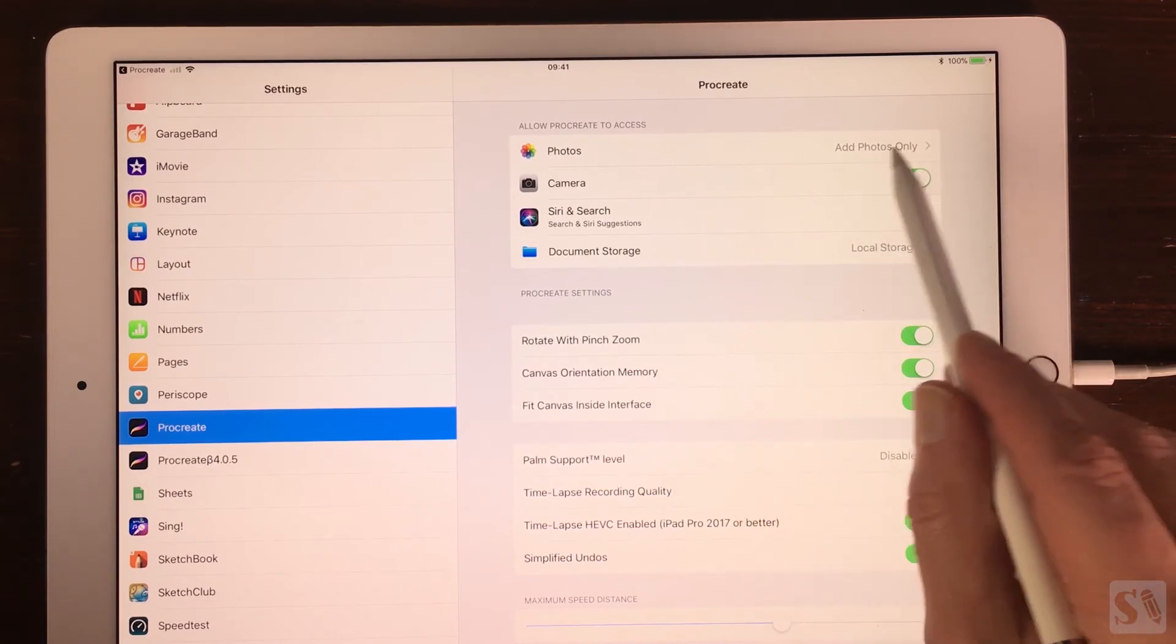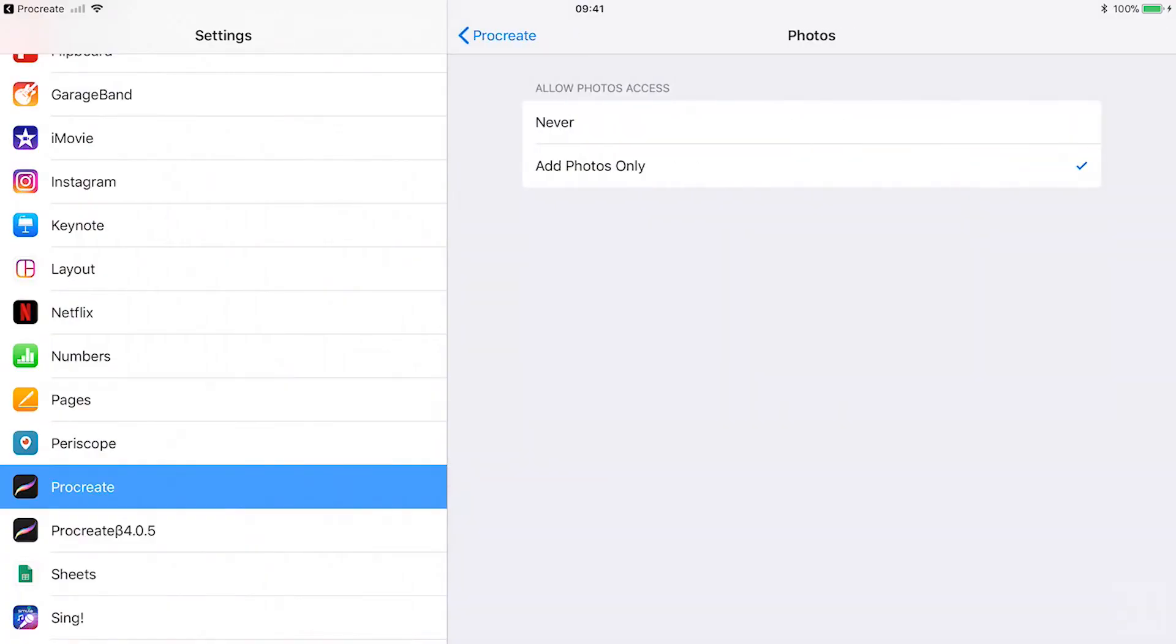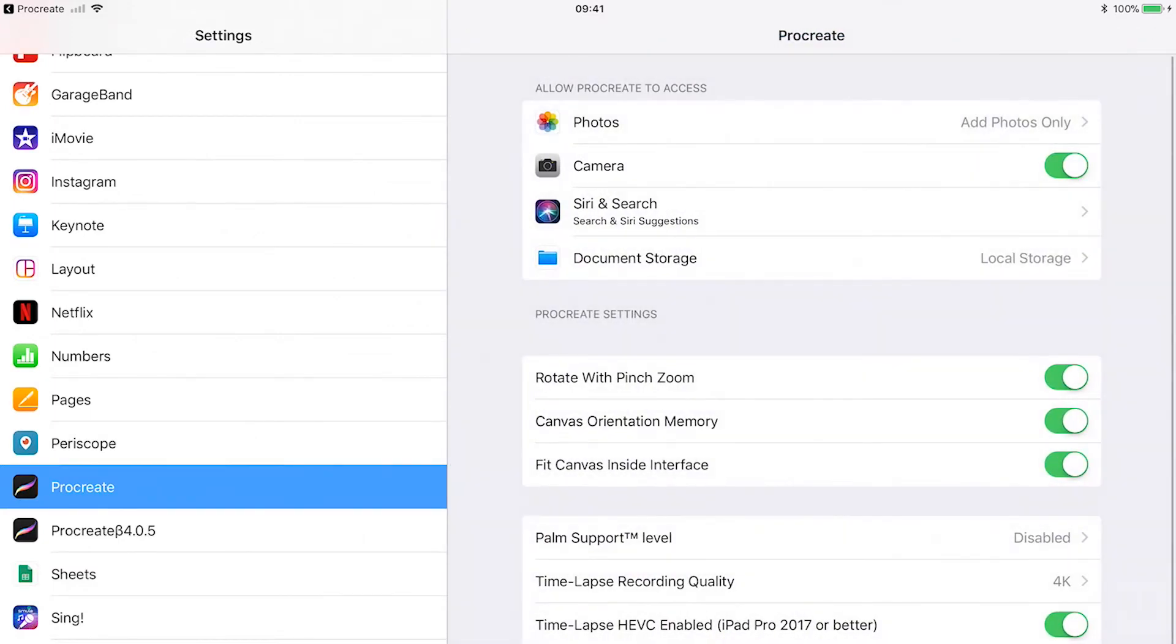Photos. Allow photos to export images to. Select add photos only. Camera. Toggle on camera if you want to use the camera in Procreate.